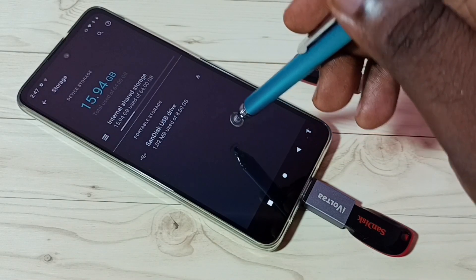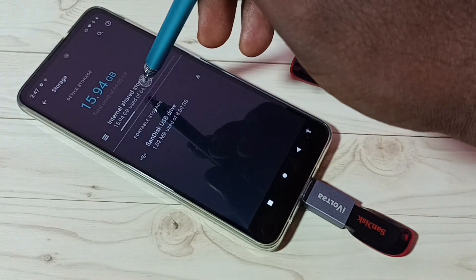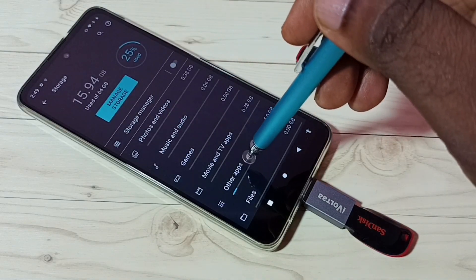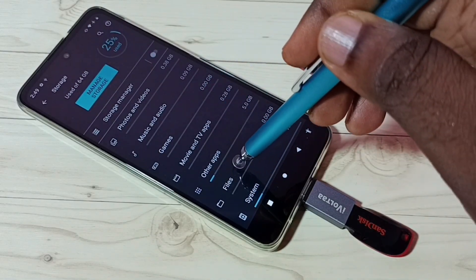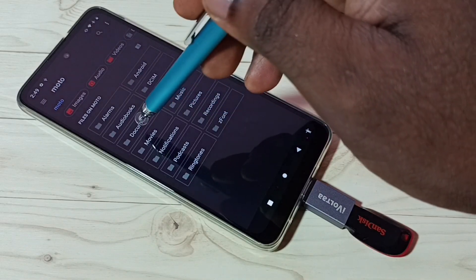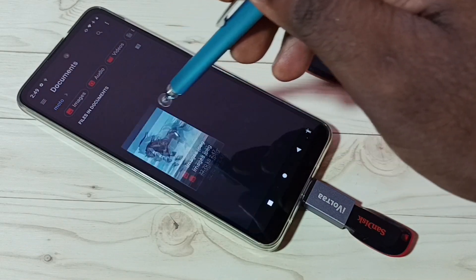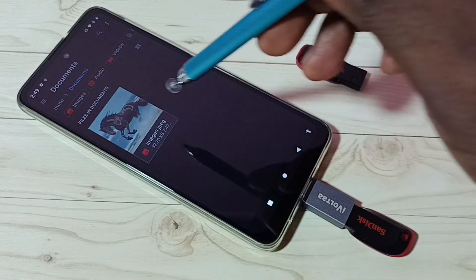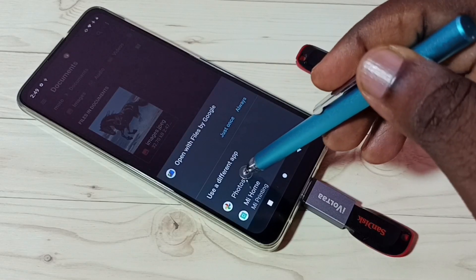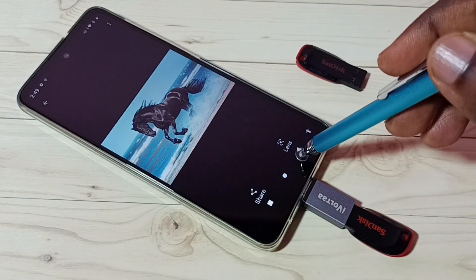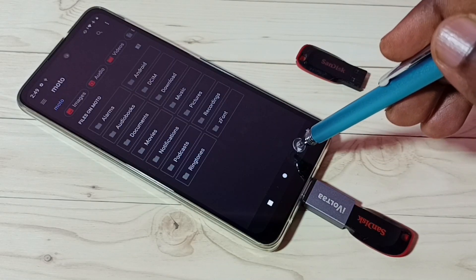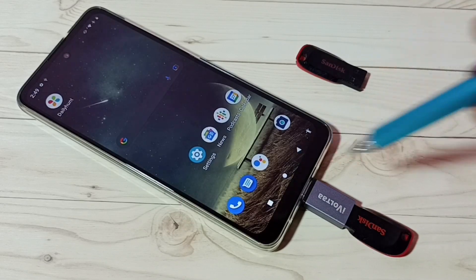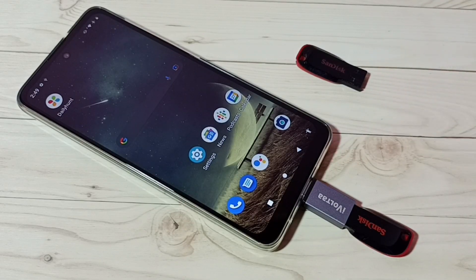Let me verify. Go to Storage, Internal Shared Storage, then scroll down and tap on Files, then tap on Documents. See here — we can see that copied image.